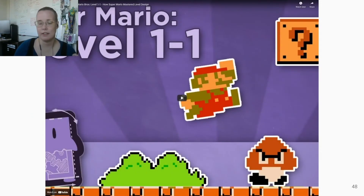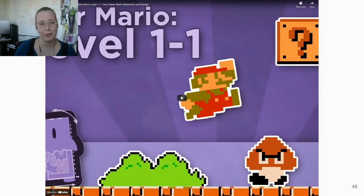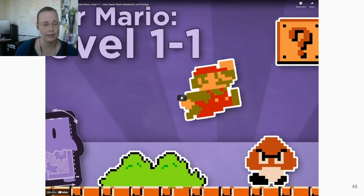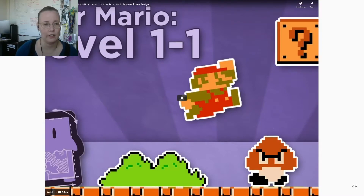If you want to see this in more detail, there is a video from Extra Credits Design Club about Mario level 1-1 that will go over the details of the level breakdown — what this level actually tries to teach the player. This is worth watching; it's about 10 minutes and it's included in the references for this lecture.